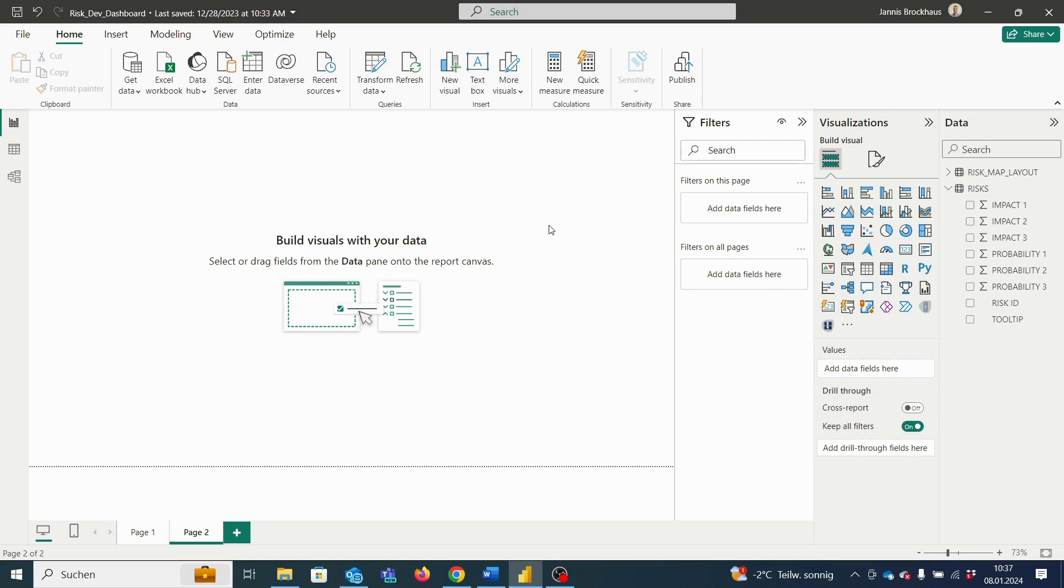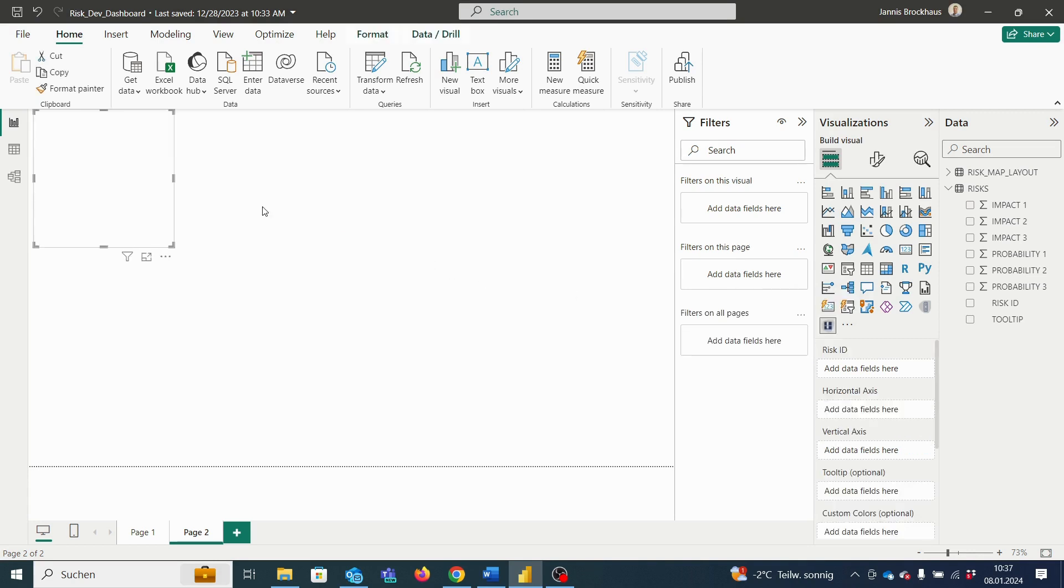To get started, simply select the risk matrix visual from your visualization list on the right. An empty instance of the visual will appear on your dashboard.